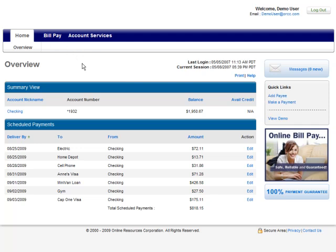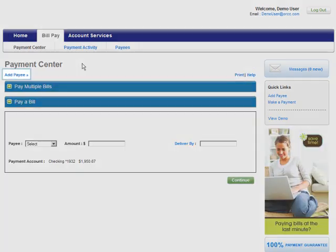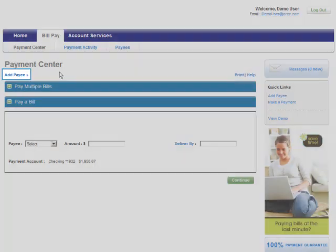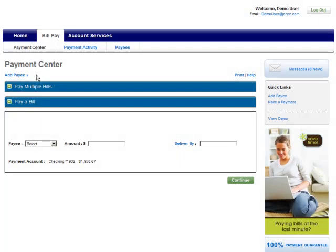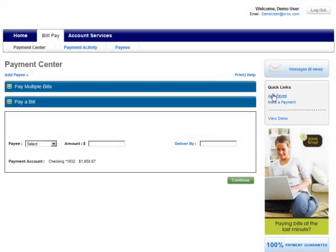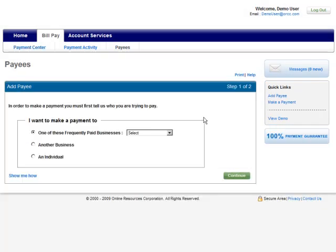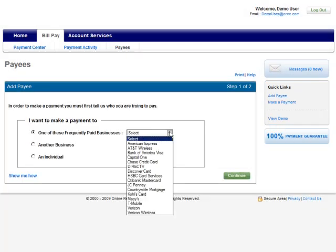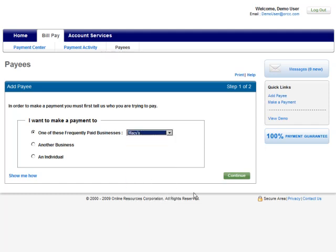From the Bill Pay tab, select the Add Payee option, or select from your quick links in any window. The first option allows you to quickly add a payee from a list of widely recognized merchants. To add one of these payees, simply select it from the drop-down list.